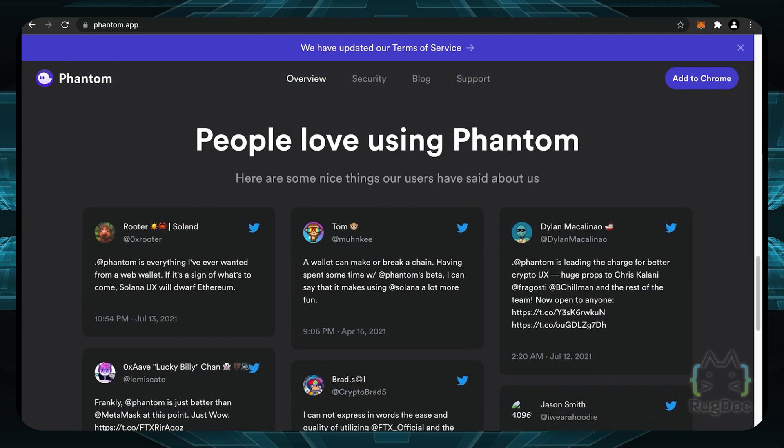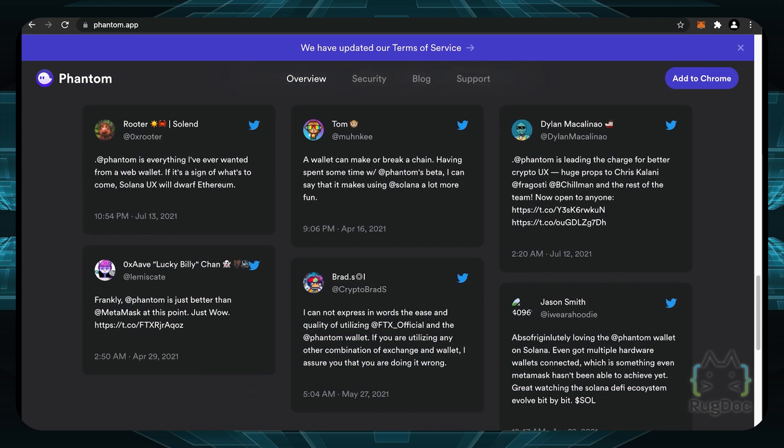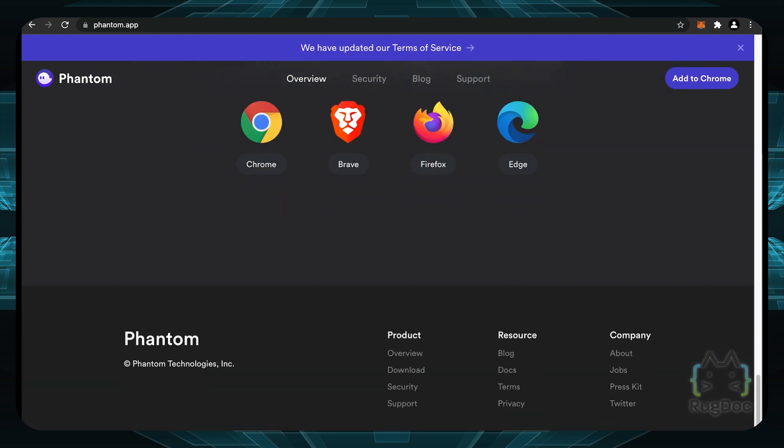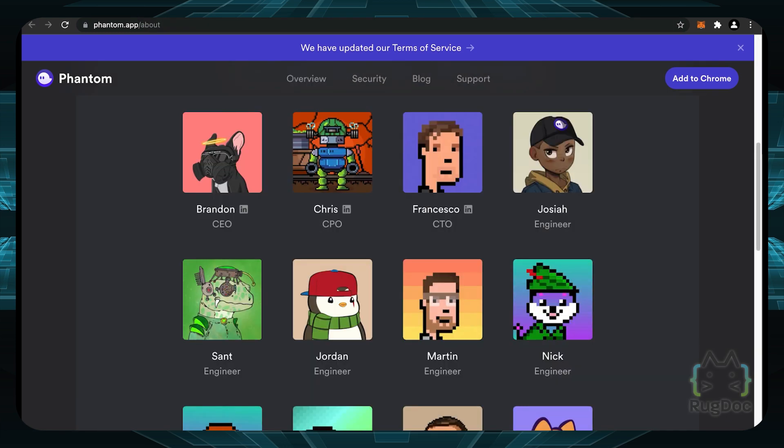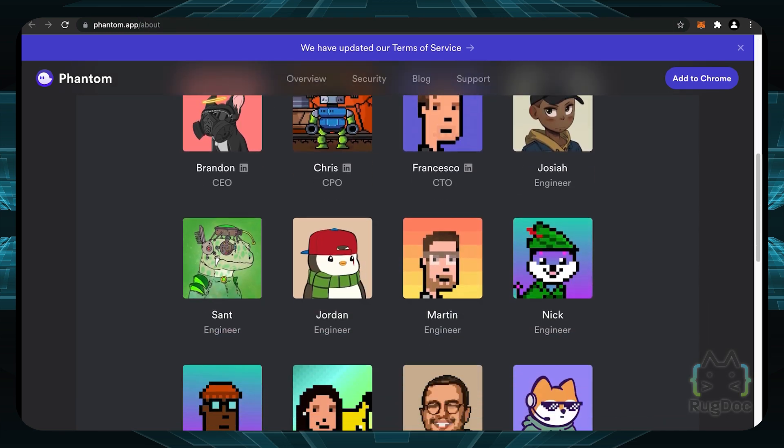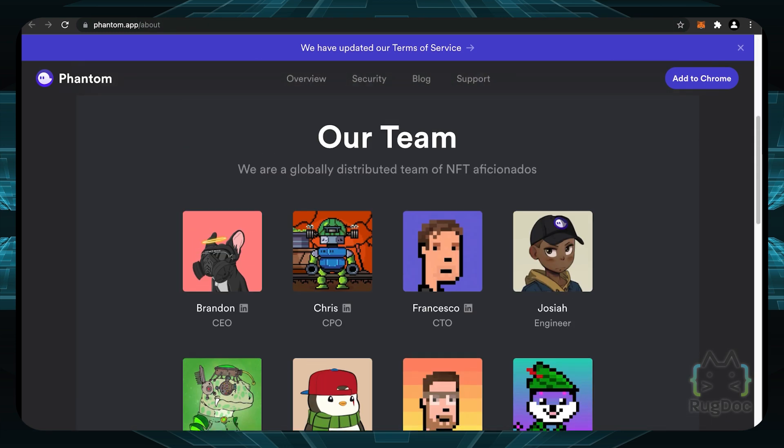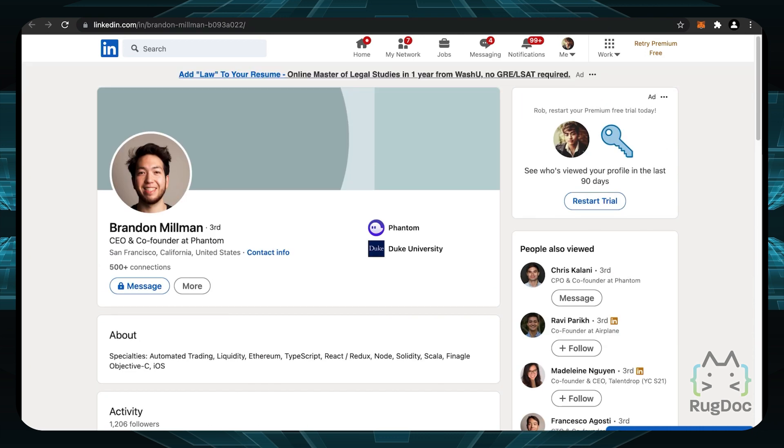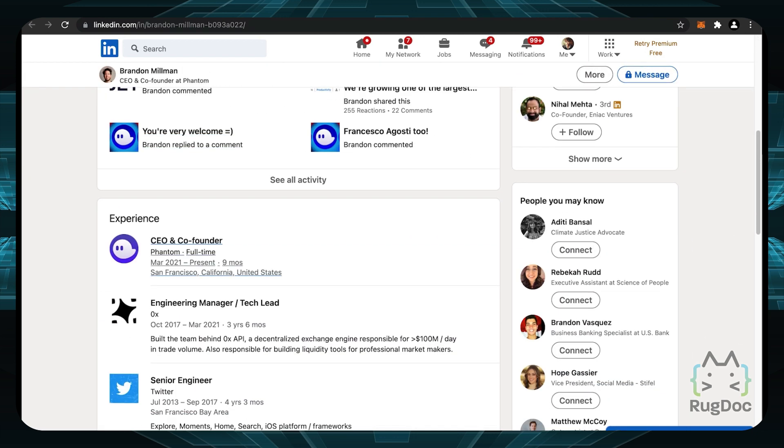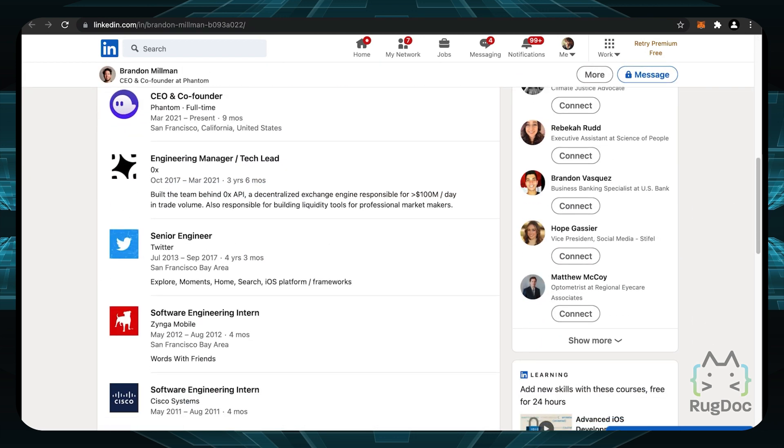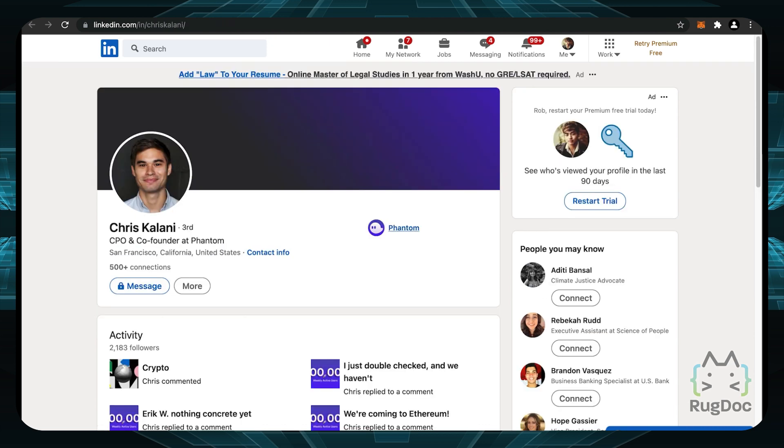Now, of course, they have a lot of social proof. If you look at their Twitter, they have a ton of followers. And you can go to their about section and see they have a big team here. If you click on their LinkedIn of Brandon, who is the CEO, and Chris, who is the CPO, we can take a look. They have a lot of connections. It looks like the CEO has been working on a lot of other projects and was a senior engineer at Twitter and also an engineering manager at ZeroX.